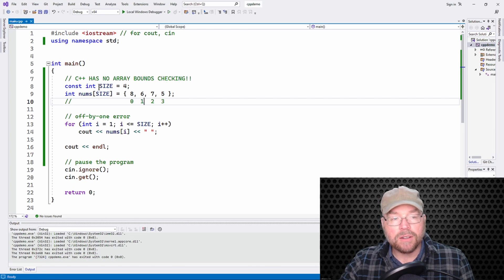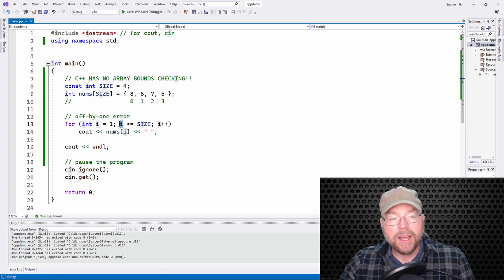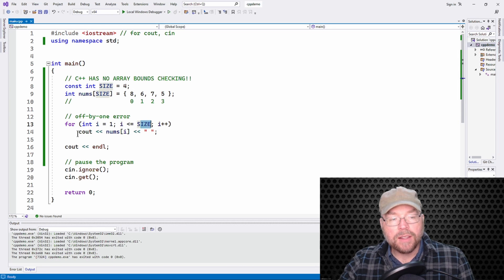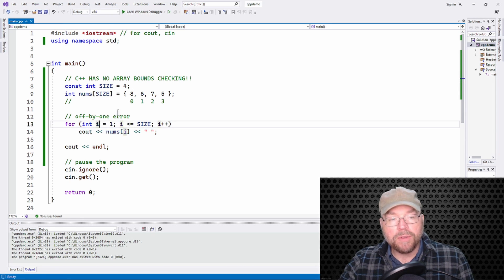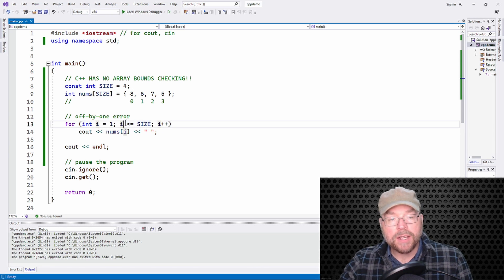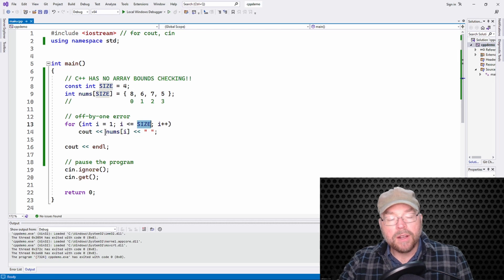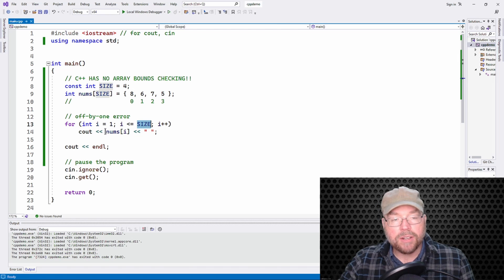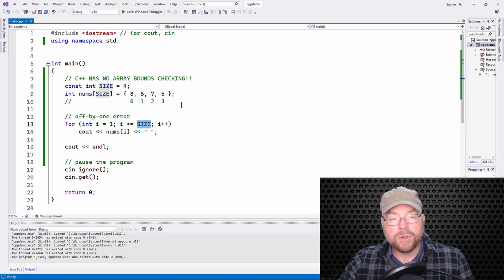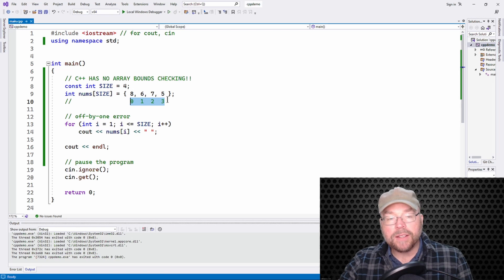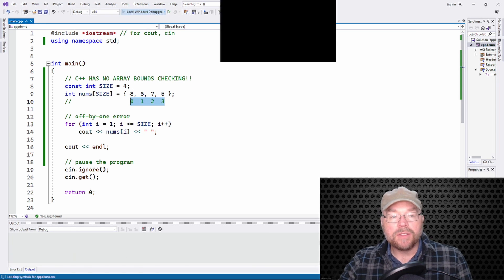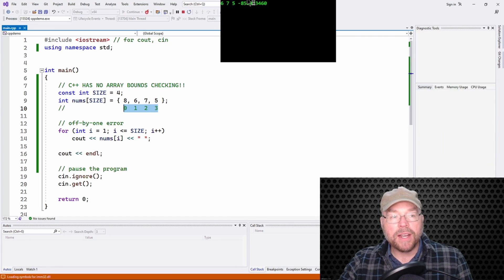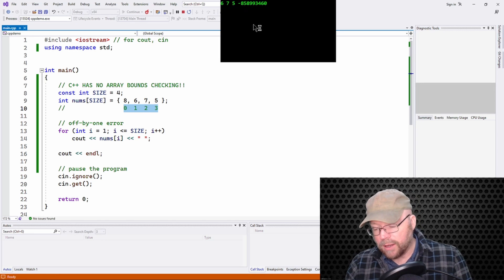Now, why did we see that garbage value? Because the subscript went through size. What size? Size is four. So so long as I is less than or equal to size, then the cout statement executes. So when I is four, four is less than or equal to four, right? So then we have a statement that executes cout nums of four. Well, there is no valid subscript four. That is four bytes past the end of the array. And so that's why we see that garbage value there. And that's why we didn't see the eight at the very beginning.